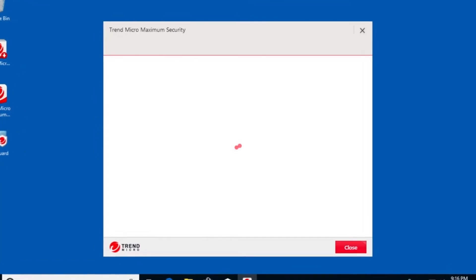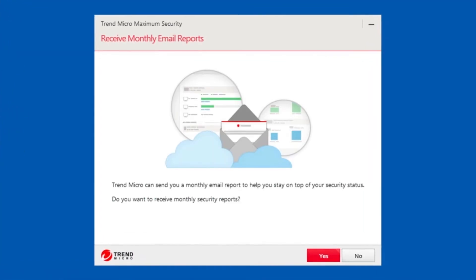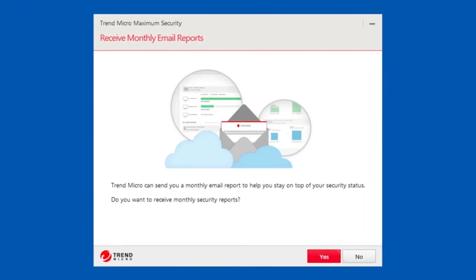A screen appears asking if you want to receive monthly email reports from Trend Micro to help you stay on top of your security status. If you do, click Yes.